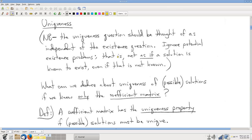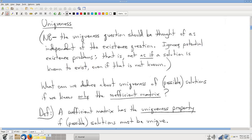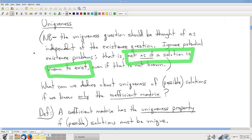Now let's talk about the uniqueness property. We want to think of this as independent of the existence question. So we're going to act as if a solution is known to exist, even though we don't know, so that we can talk about what we're really interested in: whether or not such a hypothetical solution would or would not have to be unique. We want to know, knowing only the coefficient matrix, whether possible solutions must necessarily be unique.